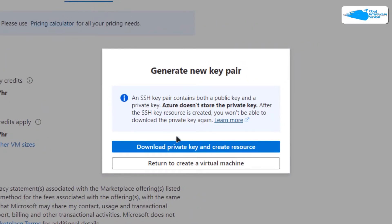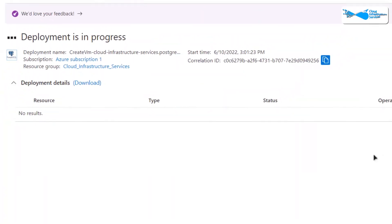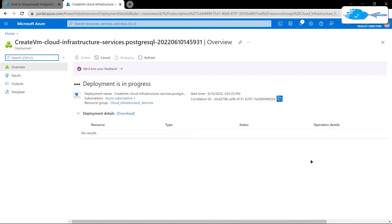It is going to prompt you to download the private key and create the resource. Download the private key to a secure folder because this is the key you will be using to connect to the SSH terminal of your virtual machine. Then wait for the deployment process to complete.